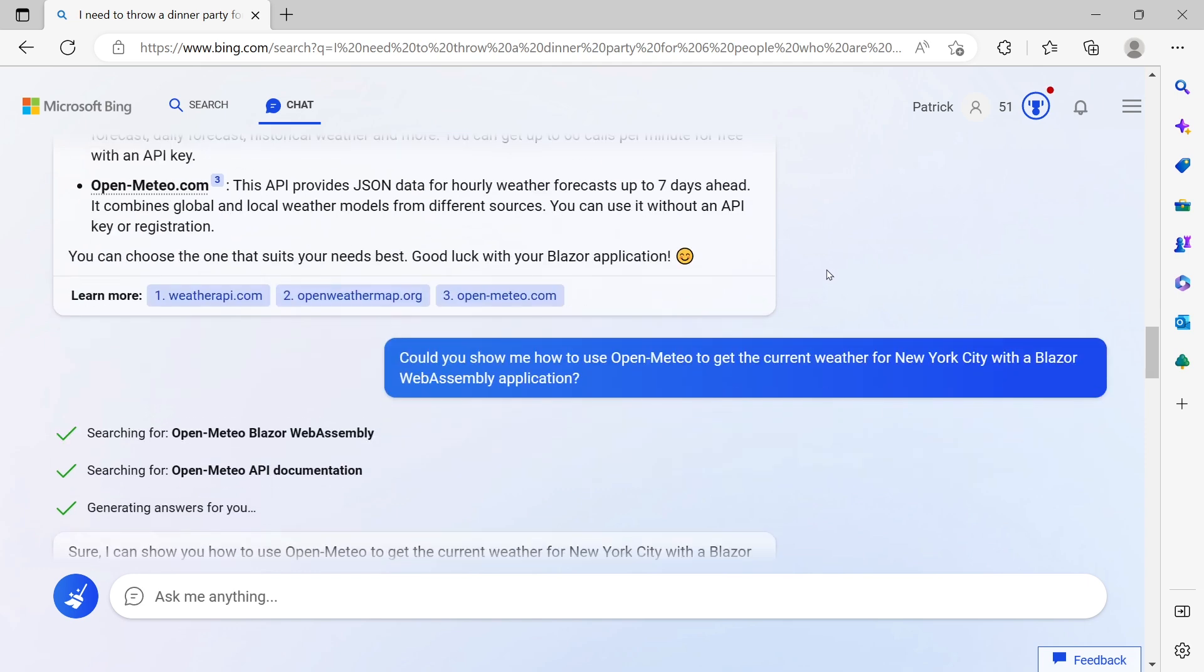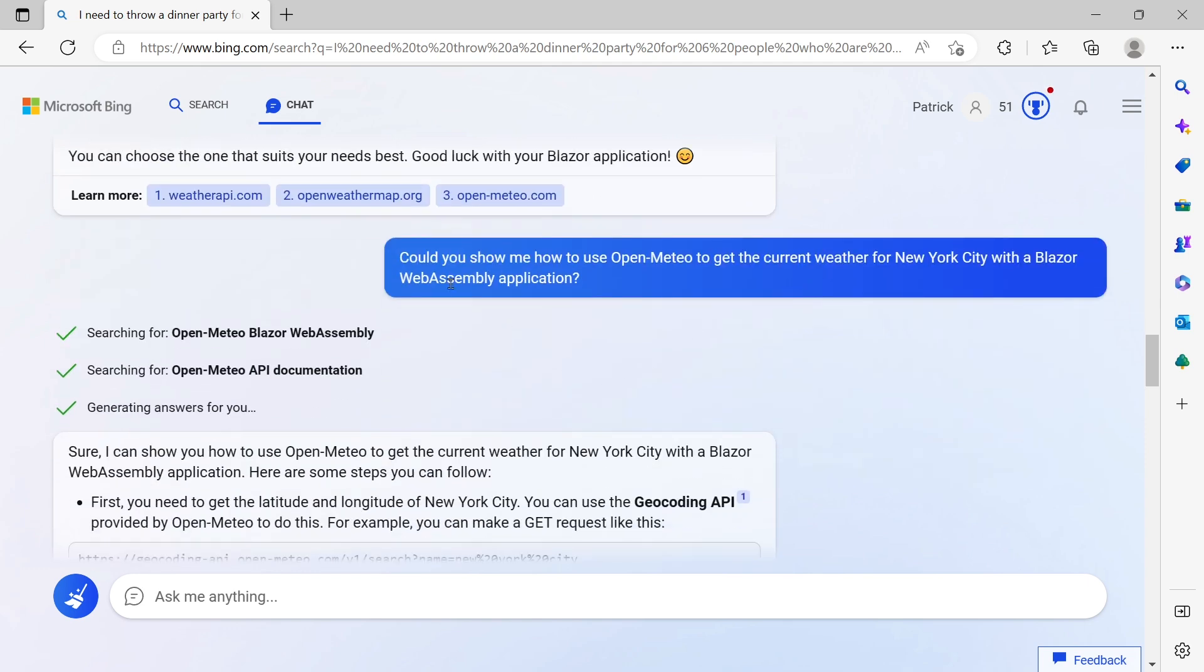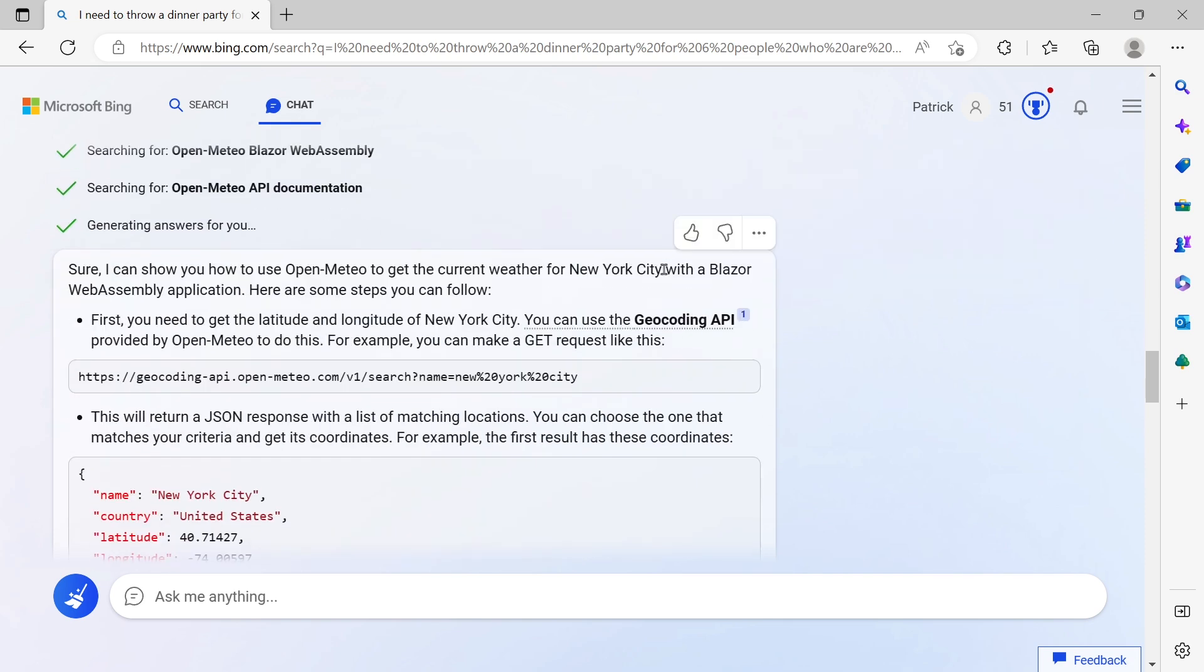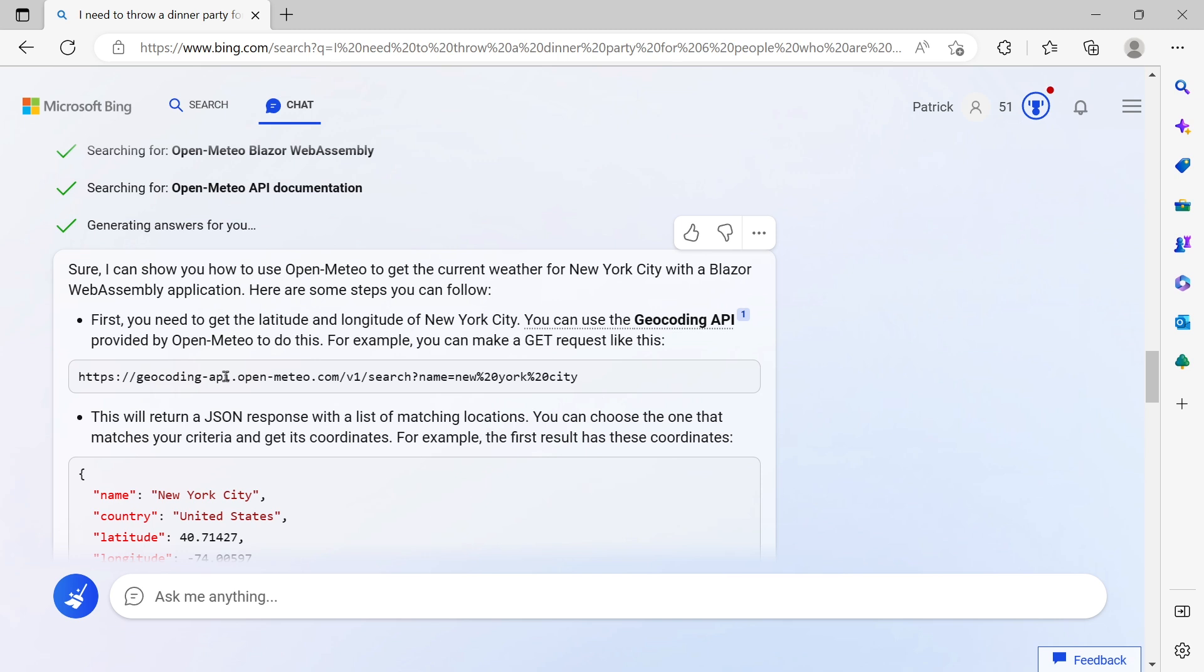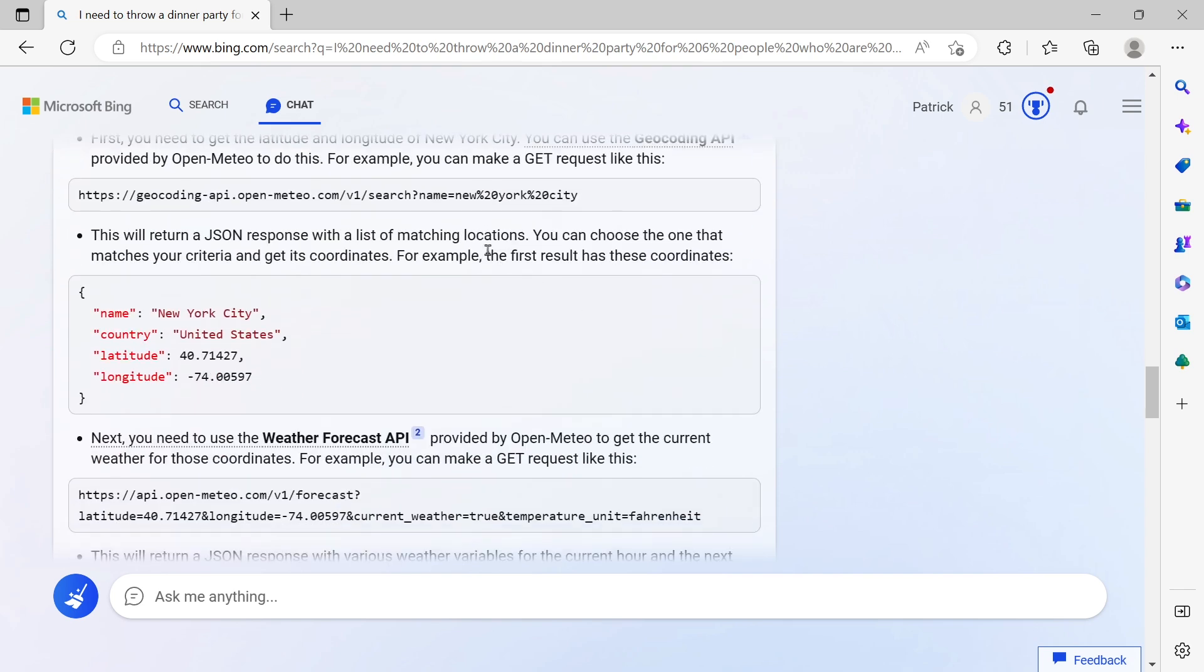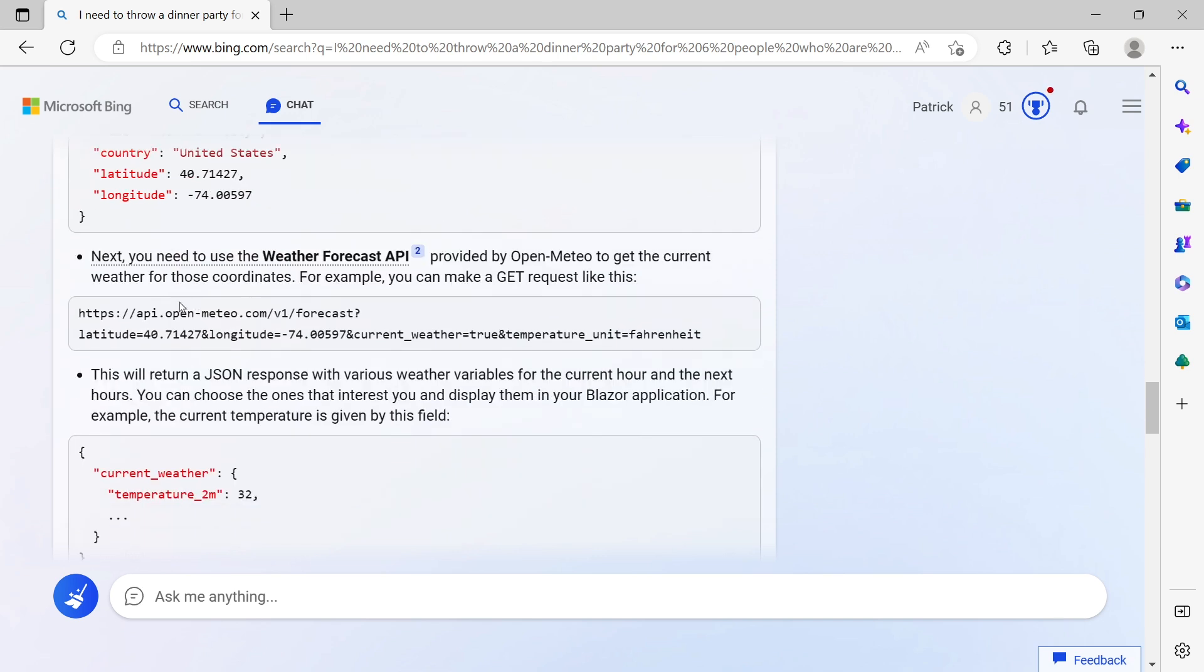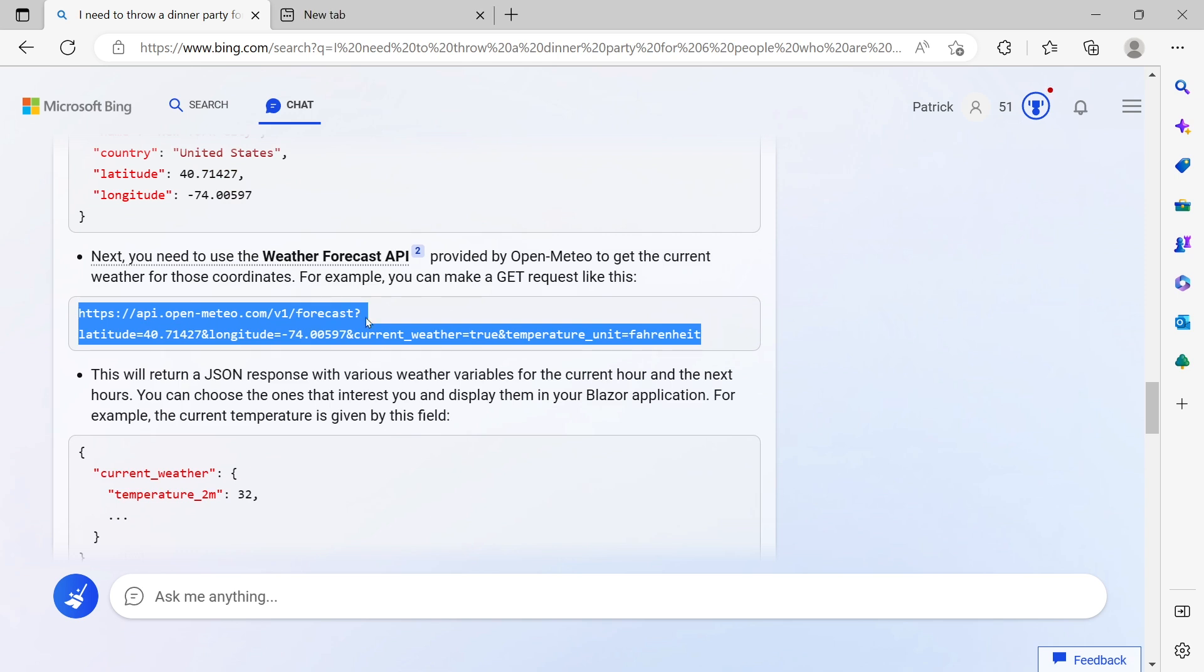This should work out of the box without registering for an account. So I asked Bing: could you show me how to use Open Mateo to get the current weather for New York City with a Blazor WebAssembly application? Then it's really getting exciting because it tells me the exact steps I have to do. First, here's the call I need with latitude and longitude values for New York City, then the next call to get the forecast information.